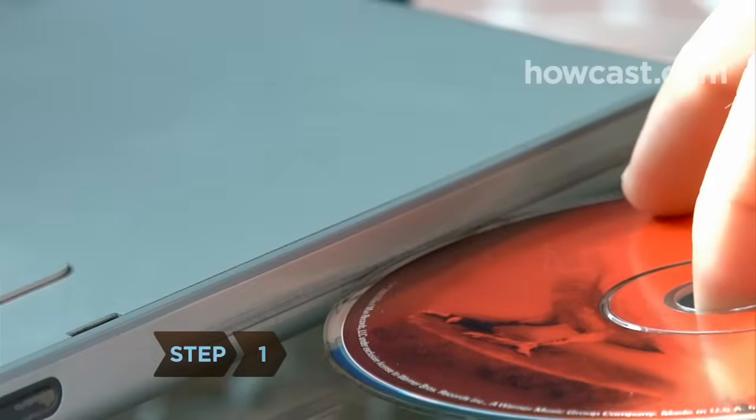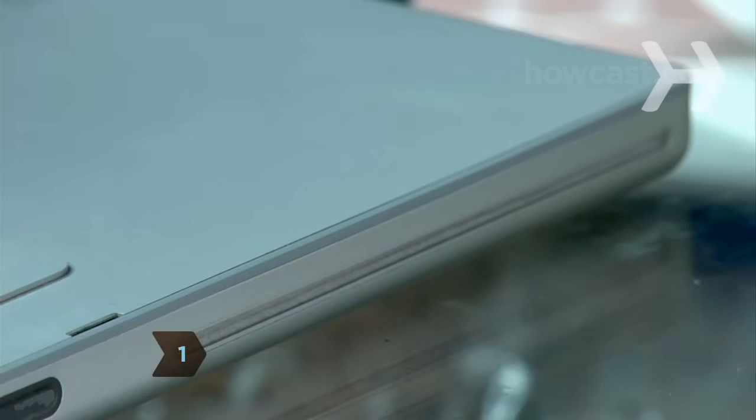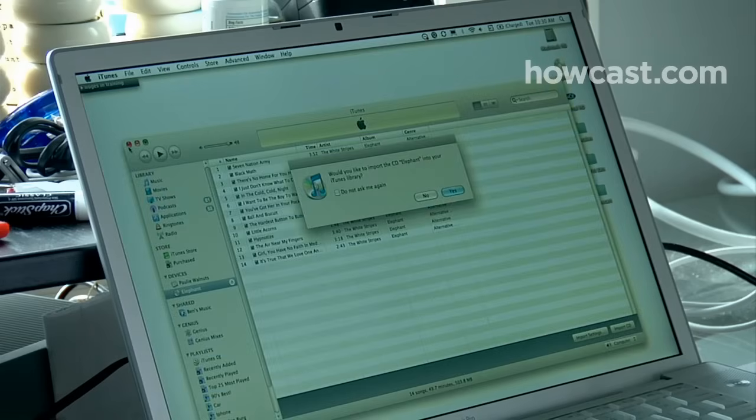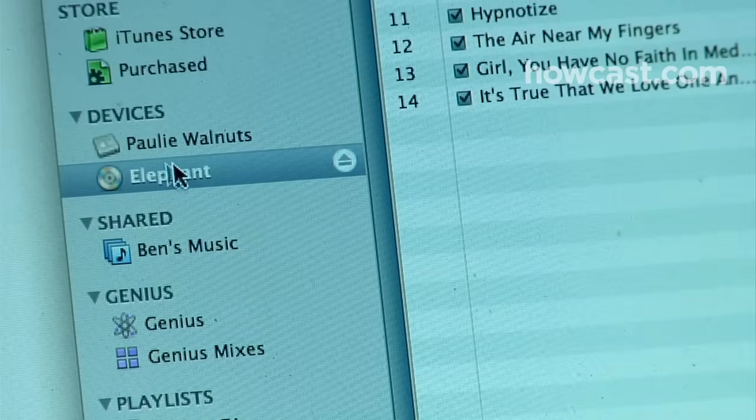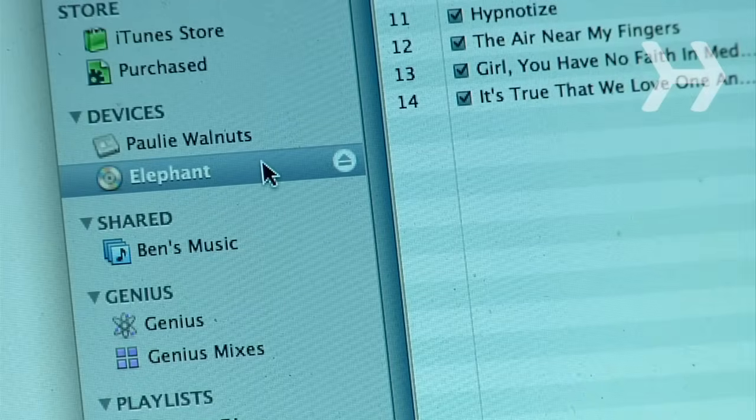Step 1. Insert the music CD that you want to rip songs from. Open iTunes if it doesn't automatically start. You will see the CD icon in the list on the left side of the iTunes window.